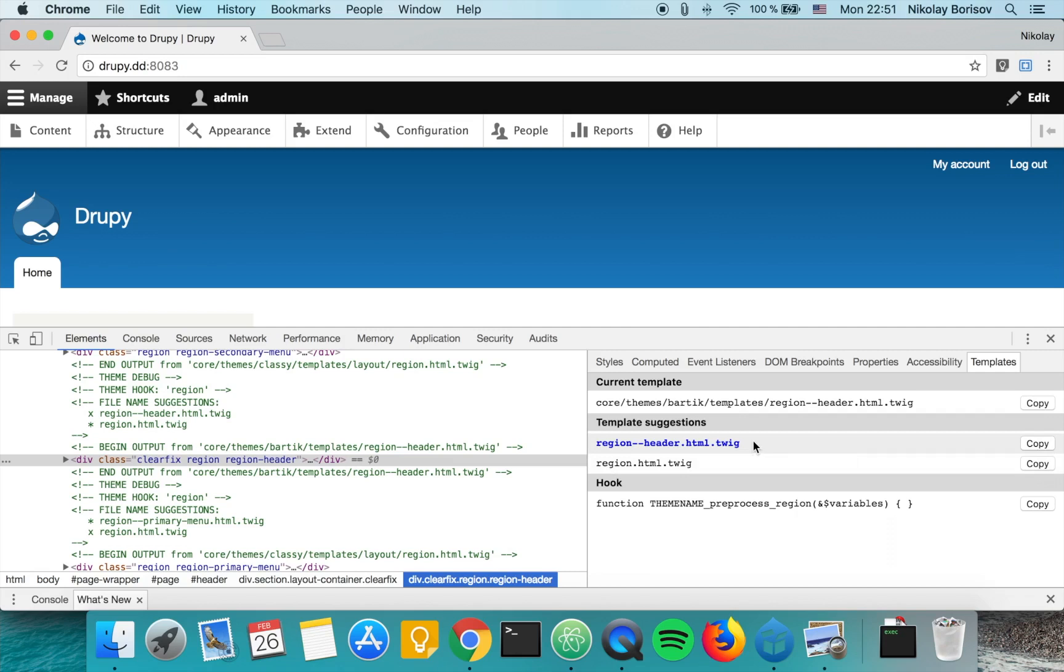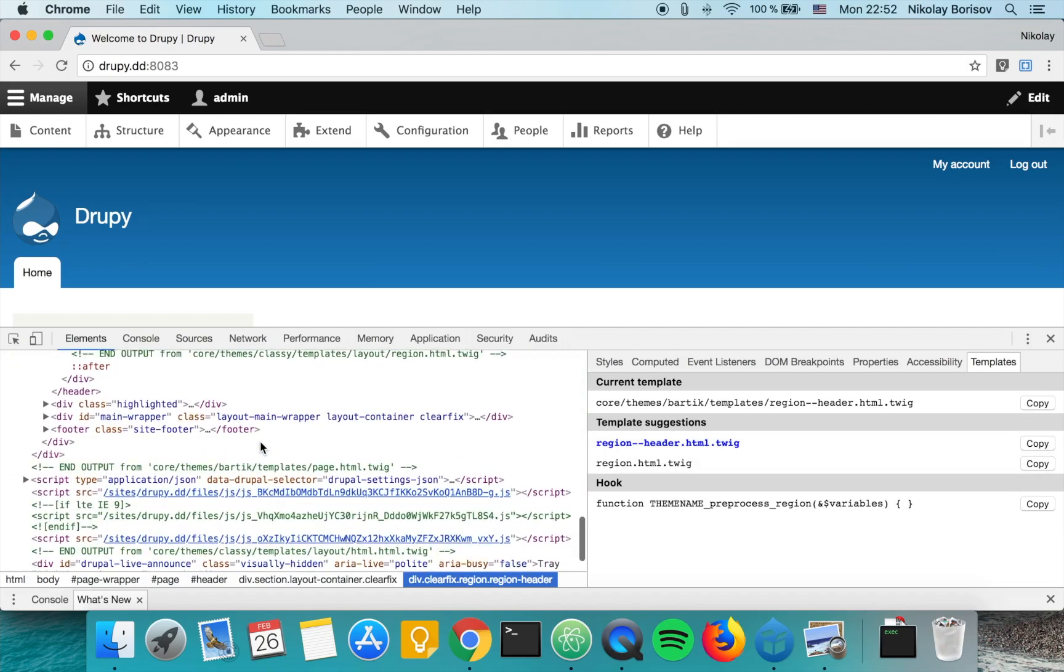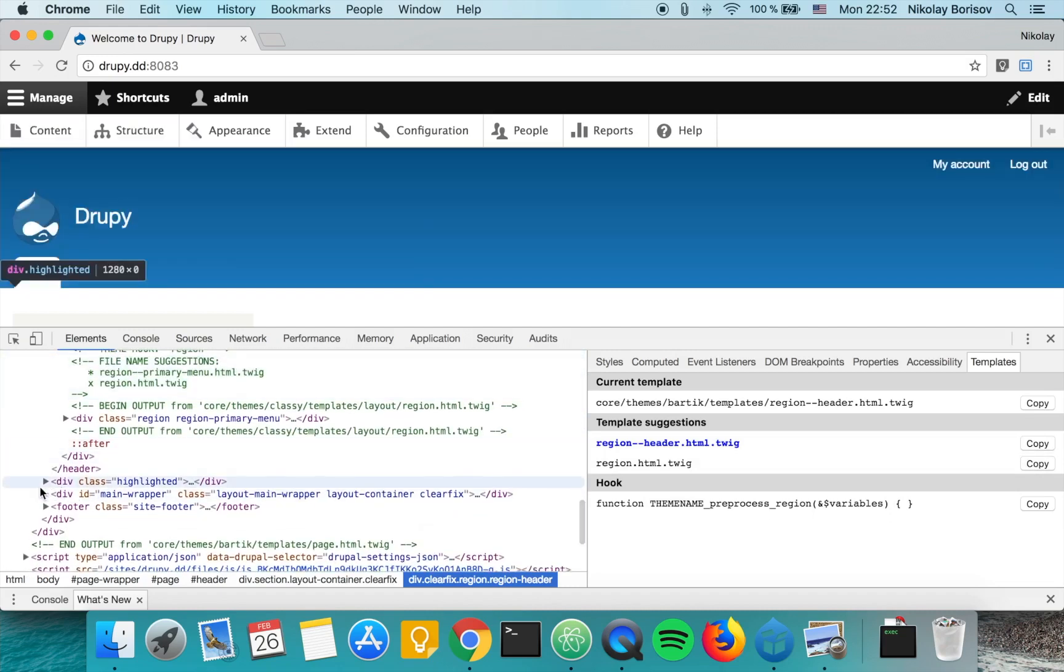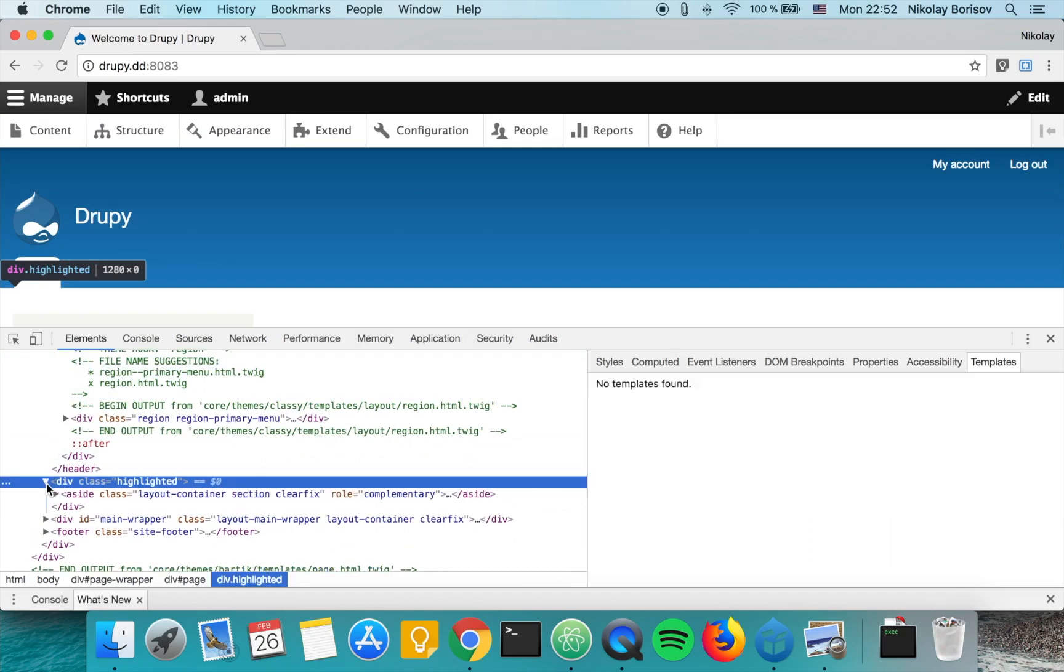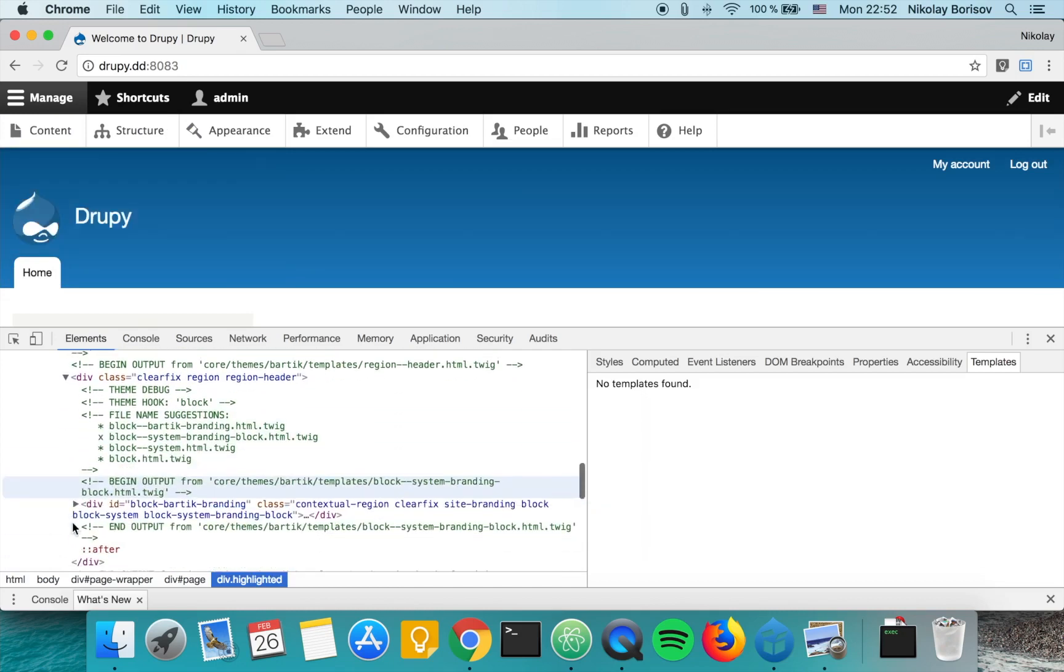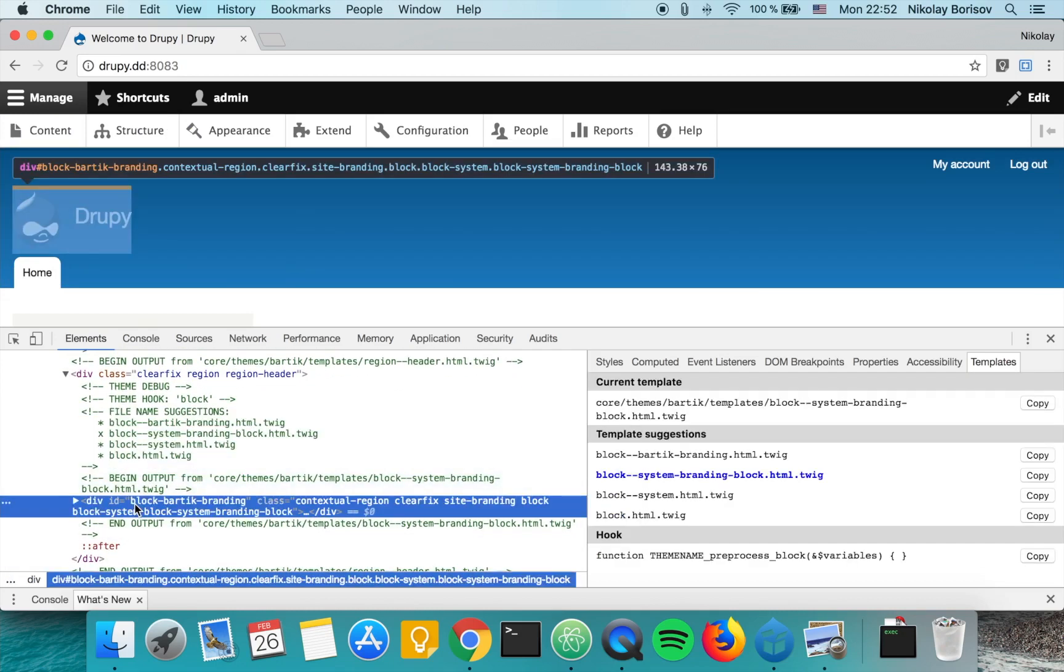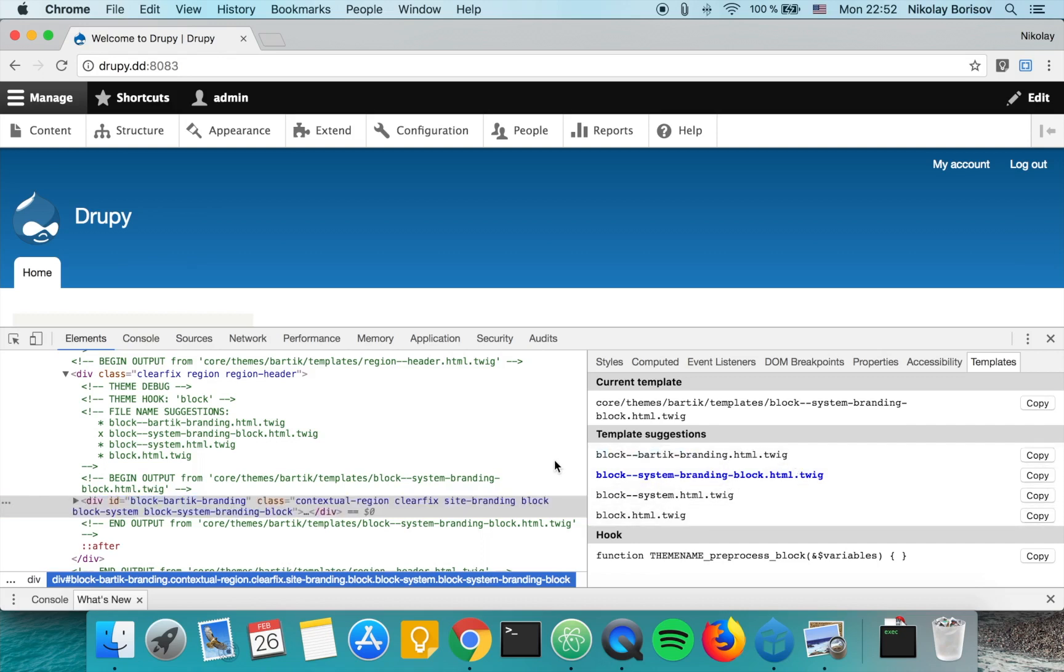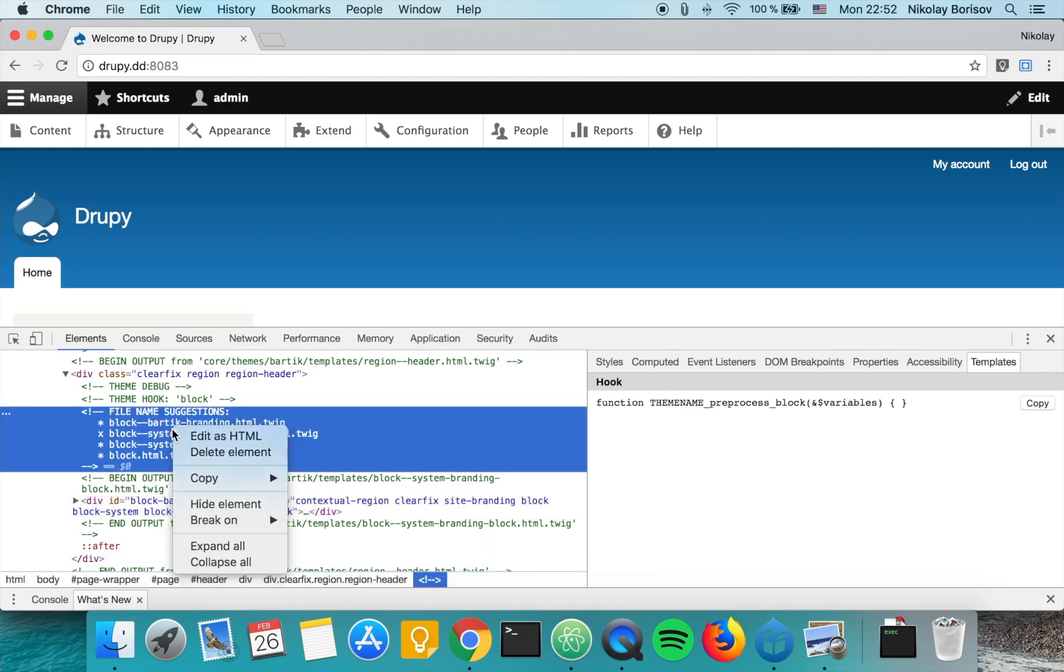We can simply copy the file. If there were more suggestions, like it's the case for the block, we see that if we are marking the block there are several suggestions. If we want to use this one here, we can simply click on copy and we're able to copy the template file without the need to go into the code and copy it from there.